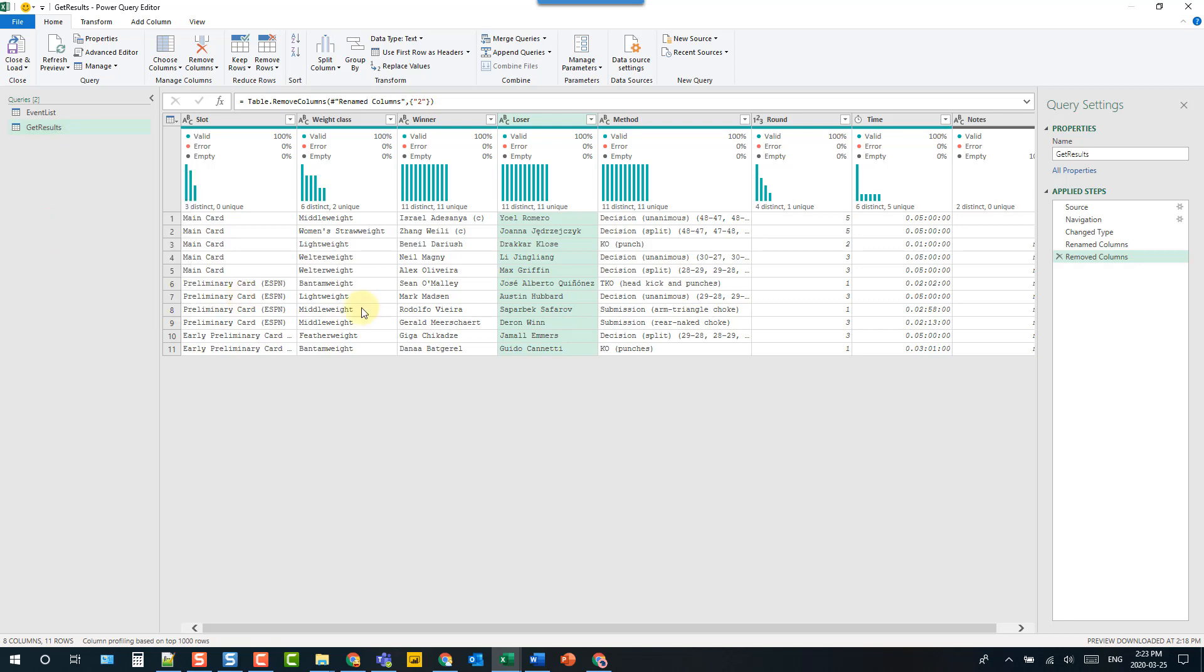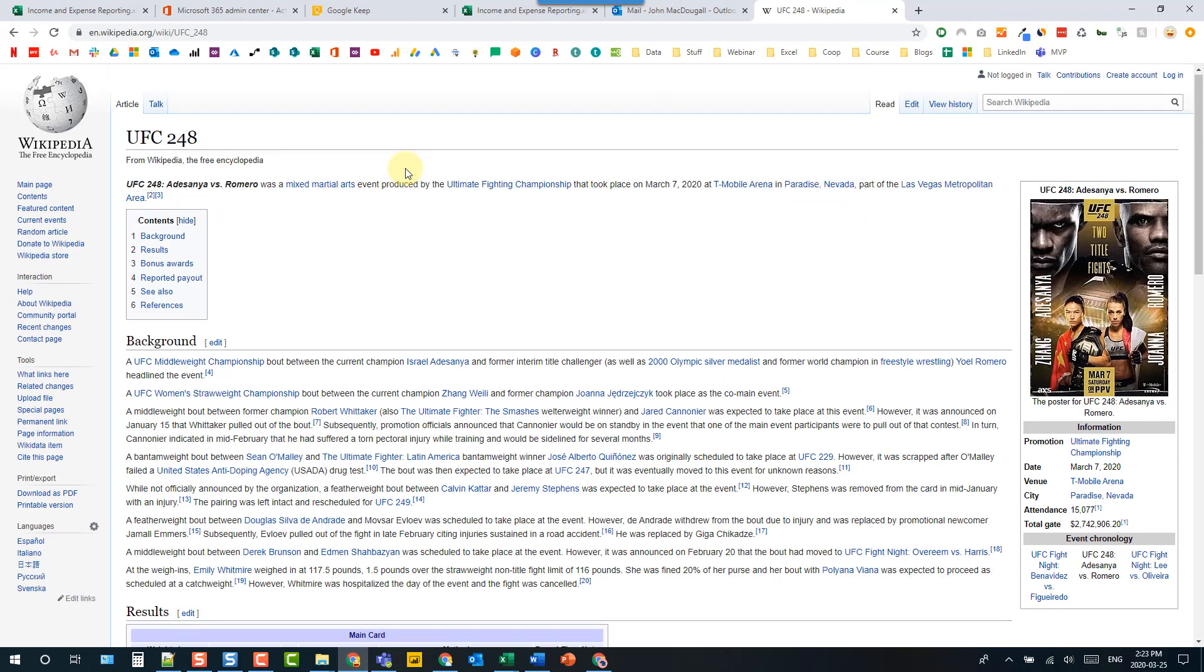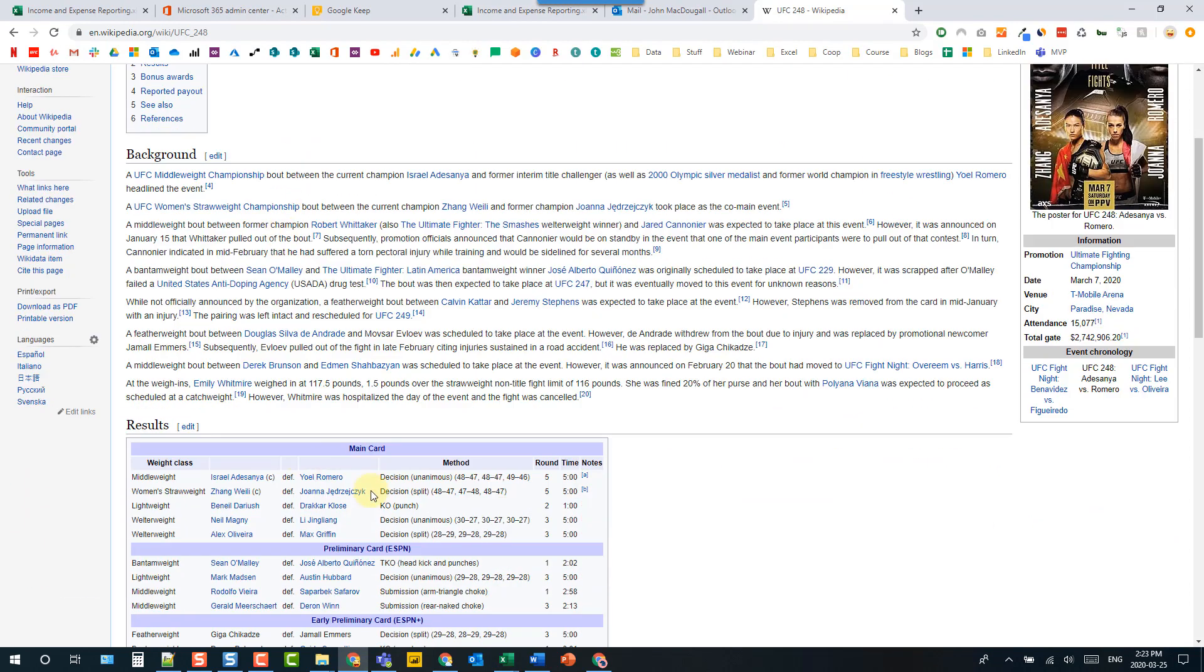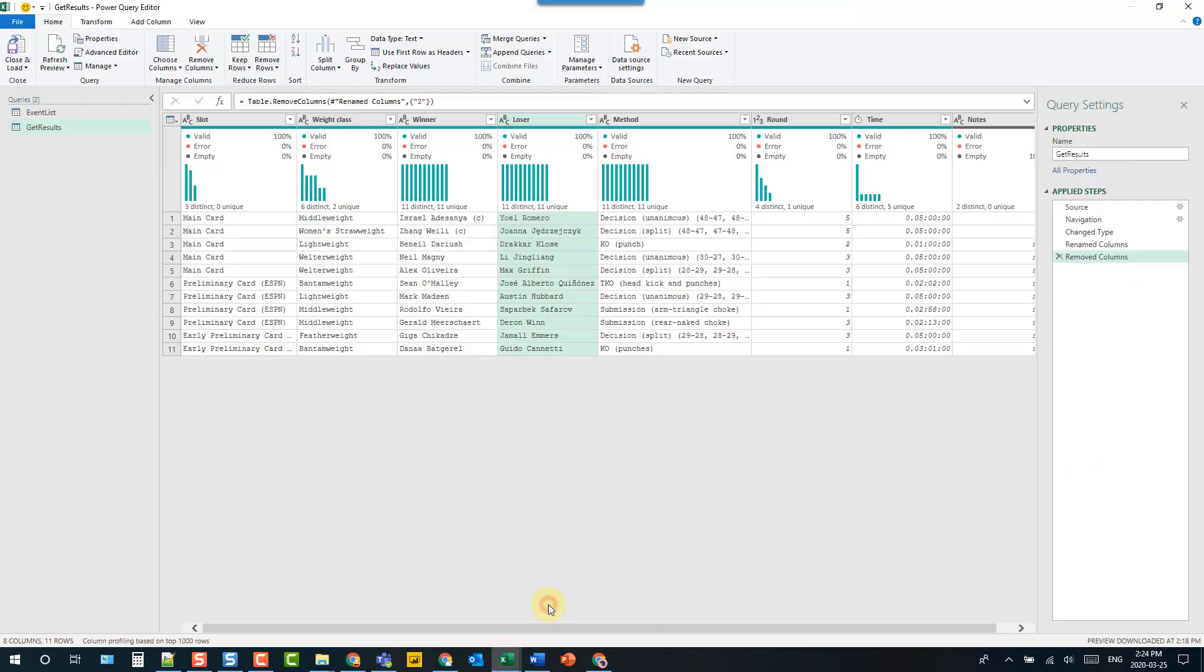So I've already built a query here that's just pulling results from a Wikipedia page. Here's the Wikipedia page—it's the UFC event results page—and I'm just pulling the data from this results table here and then also applying a few transformations to clean up the data a little bit.